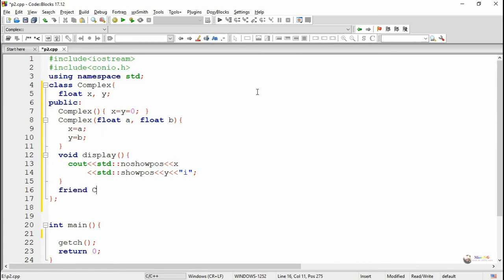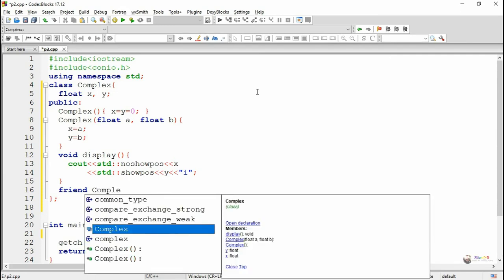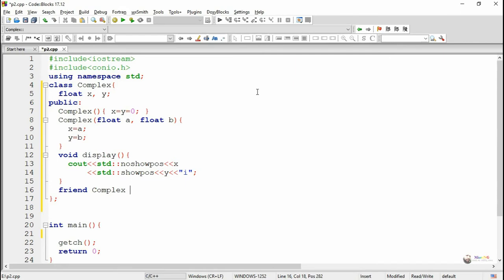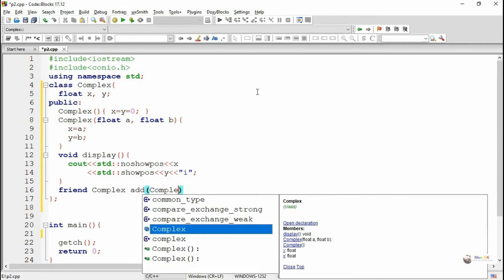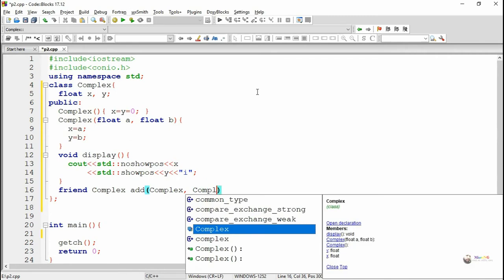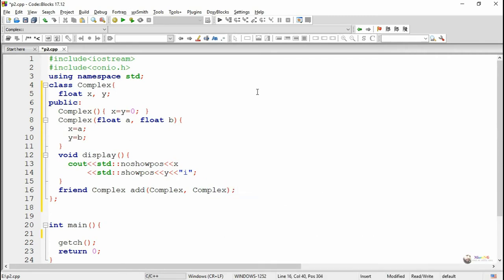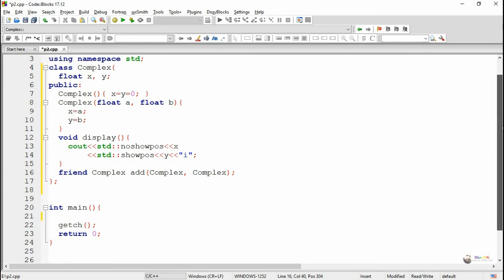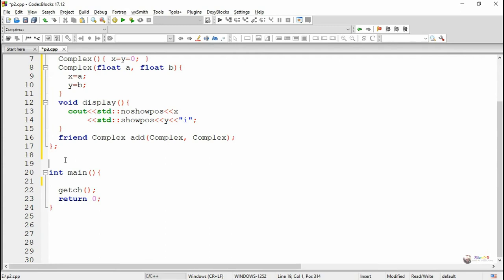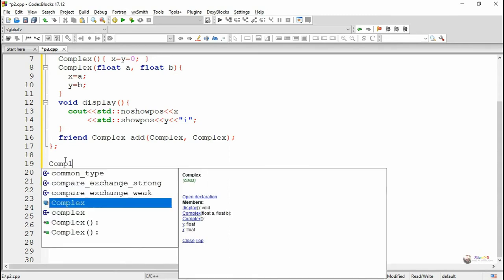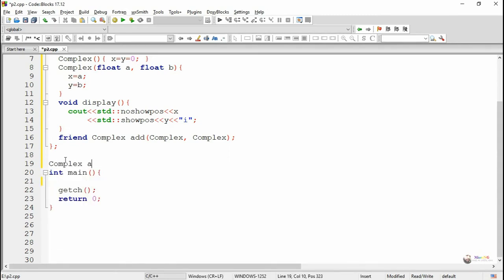Next we declare a friend function inside the class. Friend functions are non-member functions that are capable of accessing private data members of a class. The friend function is named 'add'; it takes two complex objects as parameters and returns a complex object. We use the friend keyword to declare the function inside the class, and the friend function is defined outside the class without using any scope resolution operator.